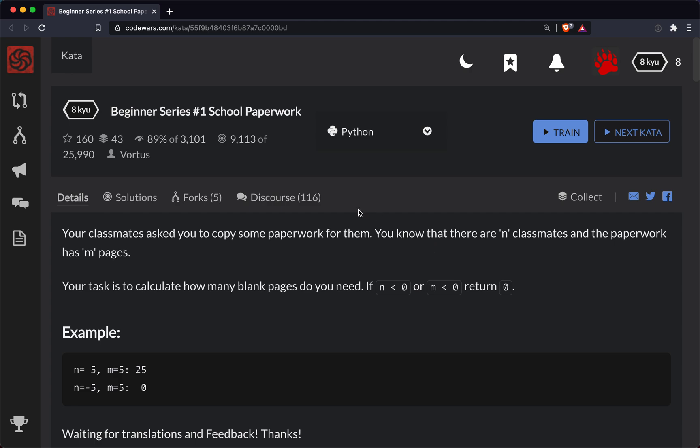Hey y'all, this is ShortBear here with another Code Wars challenge. This one is a level 8 Caillou, and we're doing it in Python.